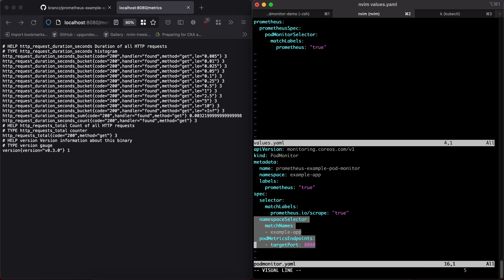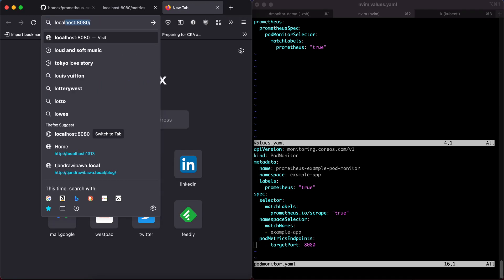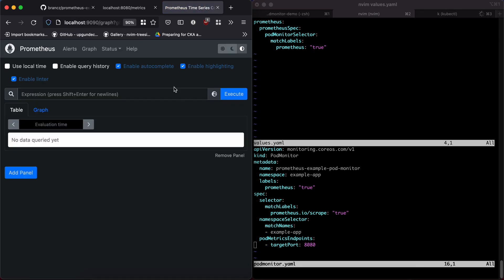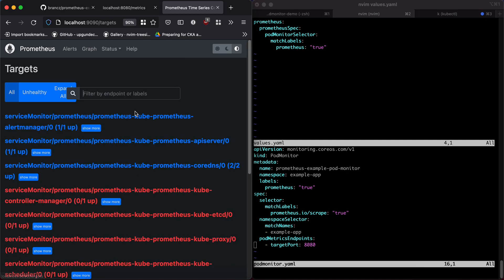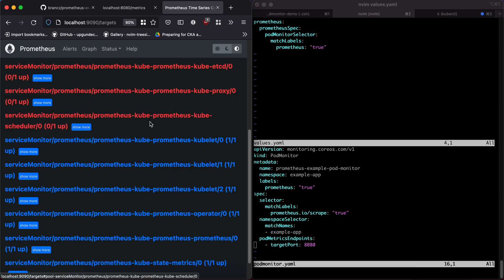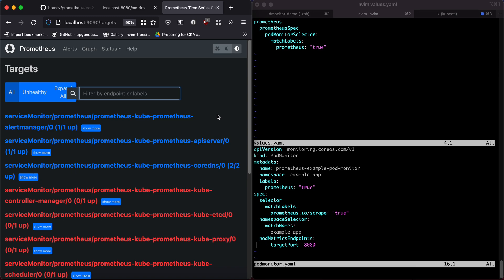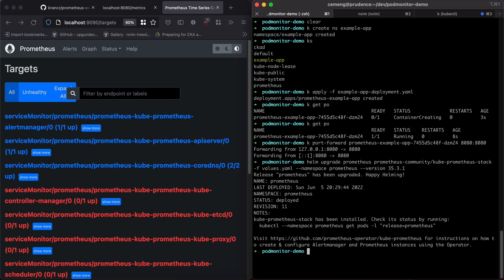The manifest also specifies the metrics endpoint port, which is 8080, as we see here. Before going forward, I also want to show you the Prometheus instance, which I have running at the moment on port 9090. This is the Prometheus configuration targets section. At the moment we don't see any port monitor in the targets section. The intention is that when we apply our port monitor, it will register the example app endpoint to Prometheus and we'll see it as a target here.